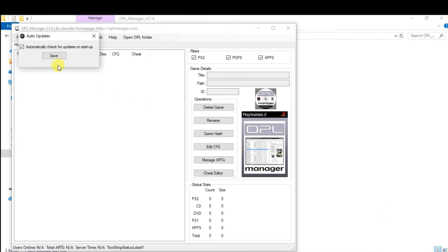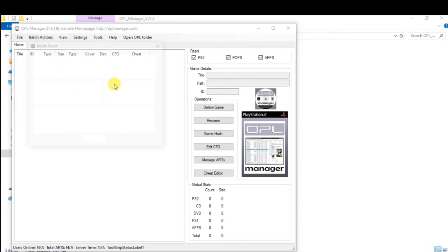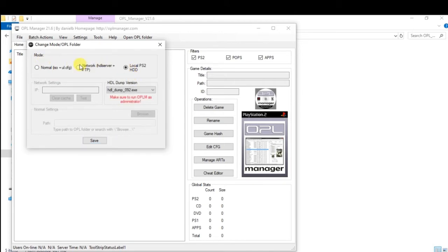When you open the software, it will automatically check for updates. Check for a new app. If you start up with a PS2, you can check it out.